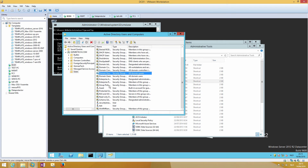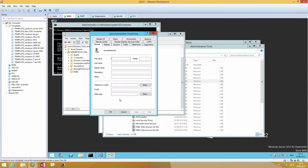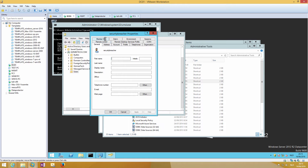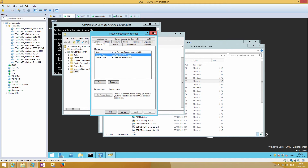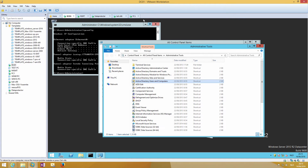In Active Directory we can see the account has been created, so we can now connect with Remote Desktop to DC01.